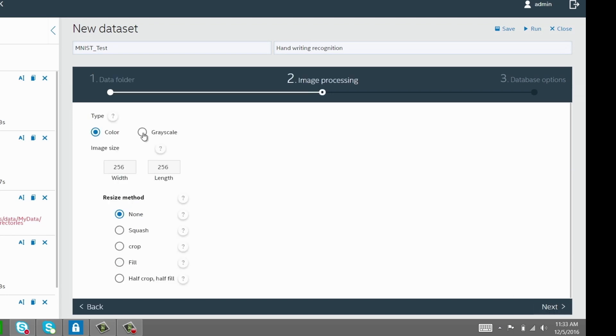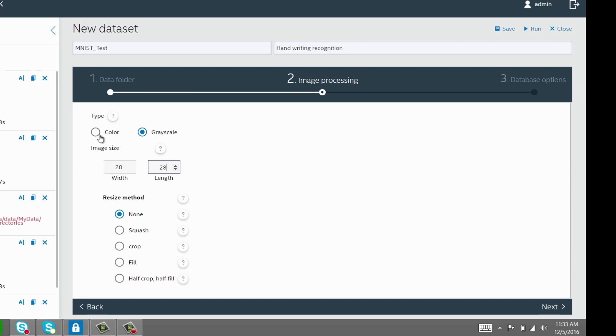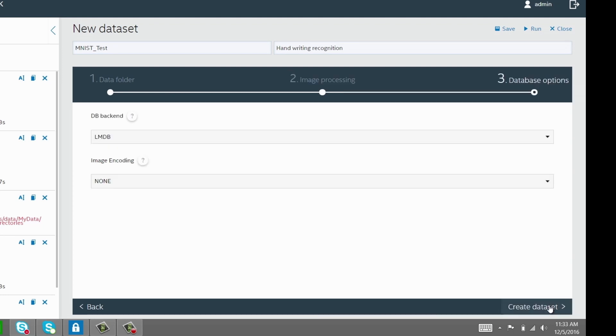The MNIST dataset images are all 28 by 28 grayscale. So make sure you select the right option in the Image Processing tab. If using color images for use with topologies like AlexNet and GoogleNet, the processing options must be set accordingly. Check out the user guide to learn more about the other processing options.